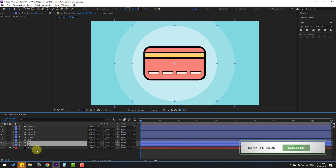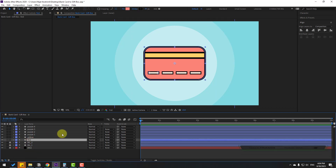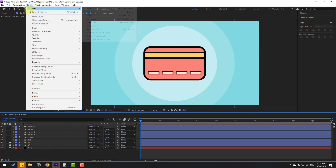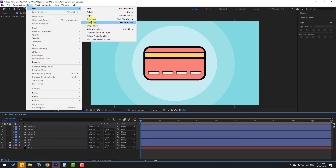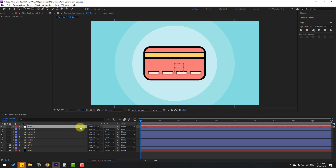First, select the background layers and lock them, then select the red layer — this is the main card layer. Go to Layer > New and create a new null object.